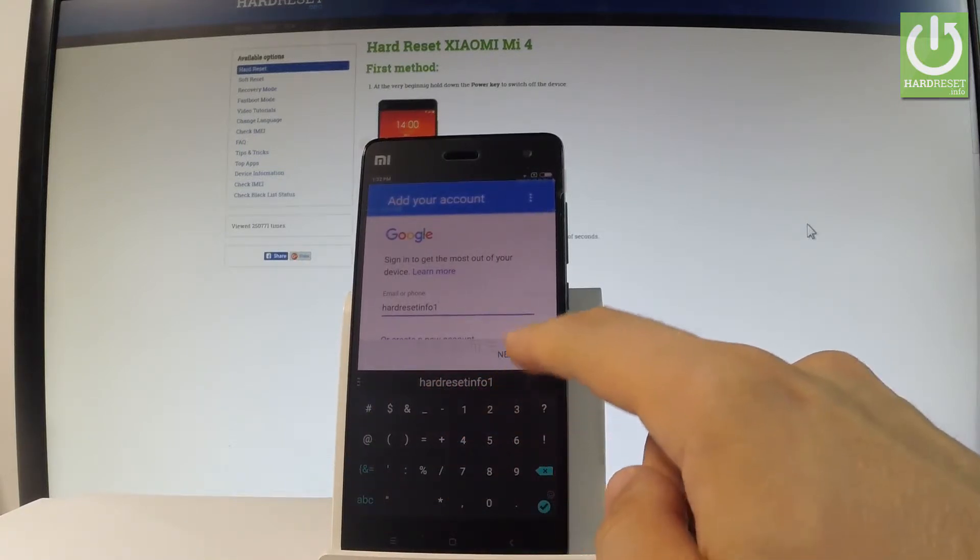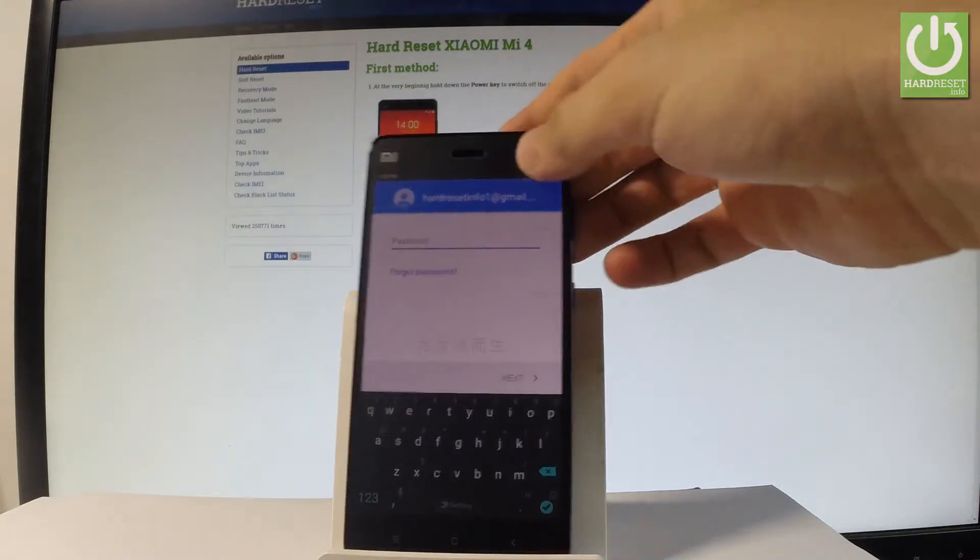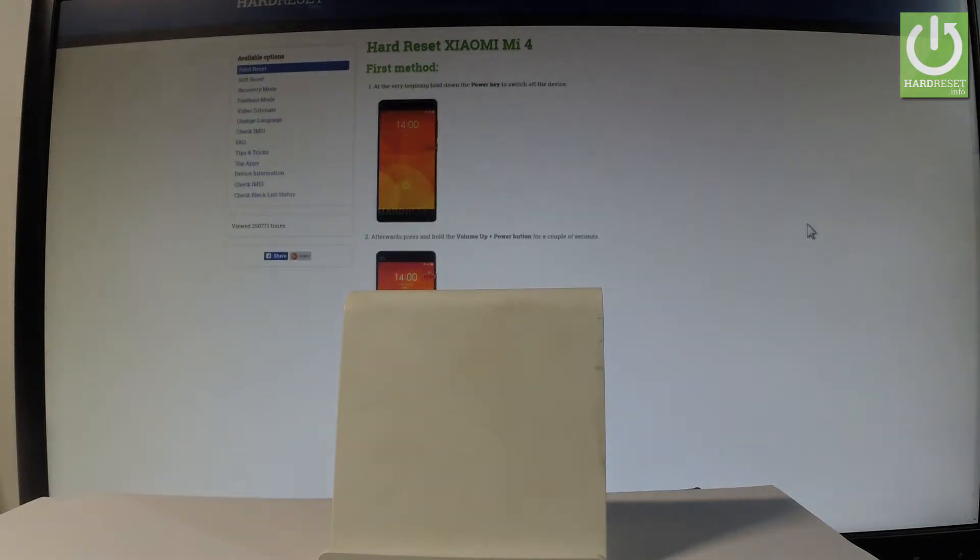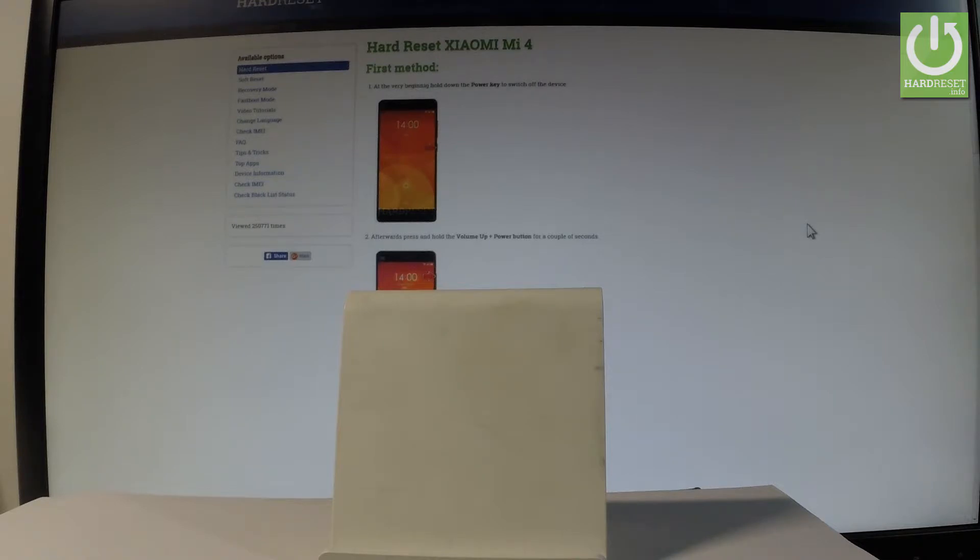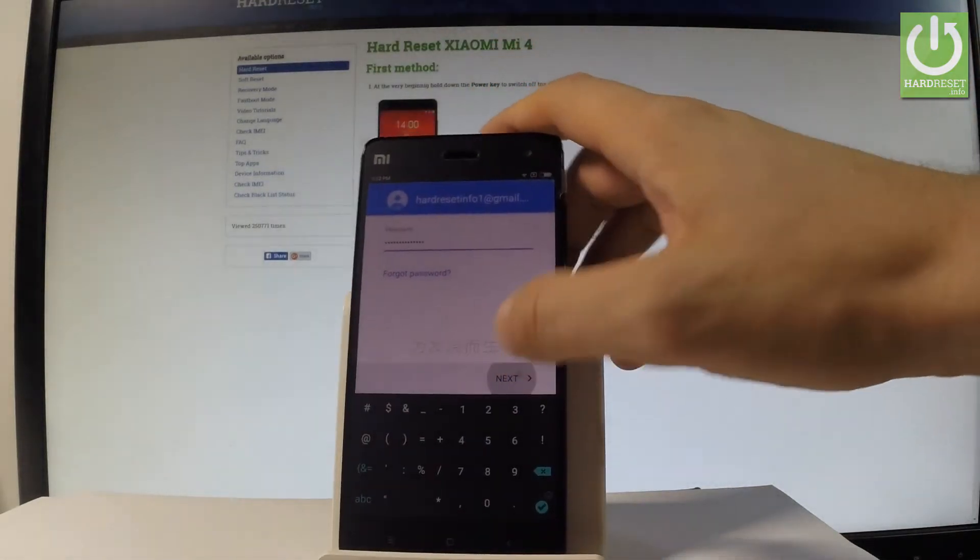Let's tap next. Now it's time to enter the password, so let me do it. Let's wait a few seconds. If you are ready, let's select next.